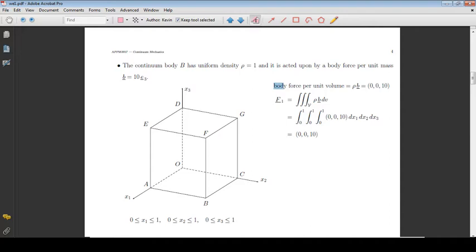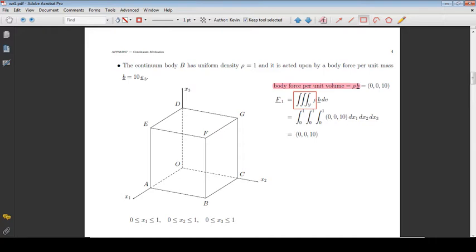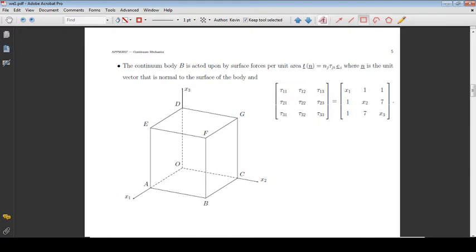It therefore follows that the body force per unit volume is equal to the density multiplied by the vector B. Integrating this quantity over the volume of the cube, we obtain the total body force acting on the cube.